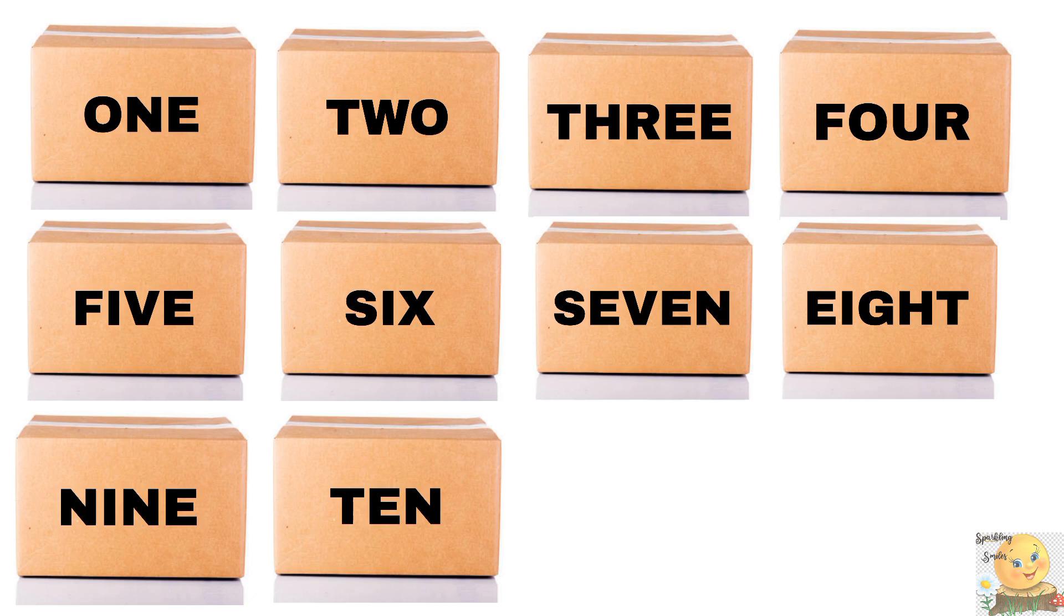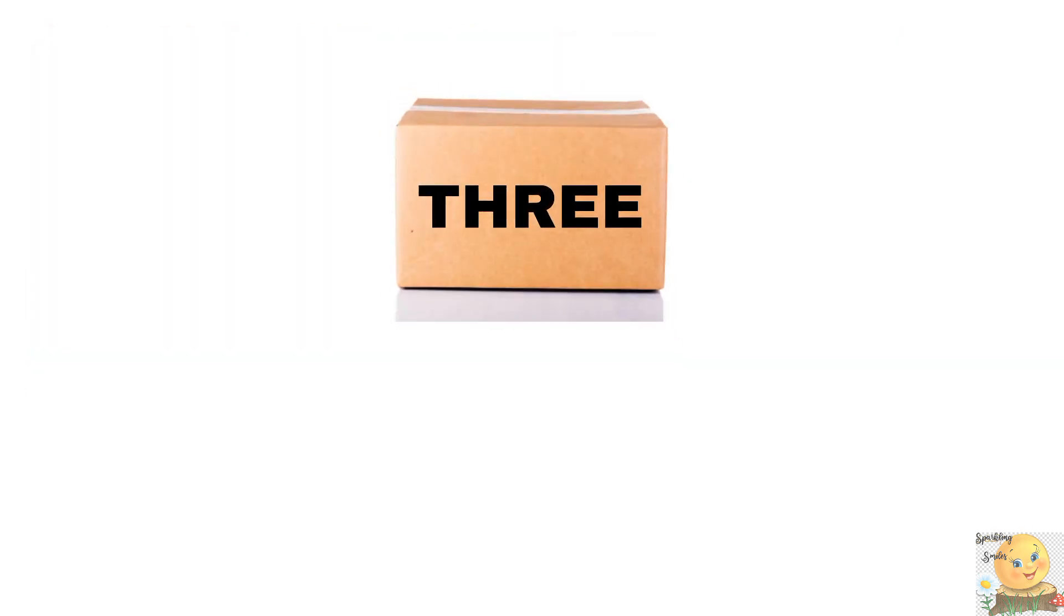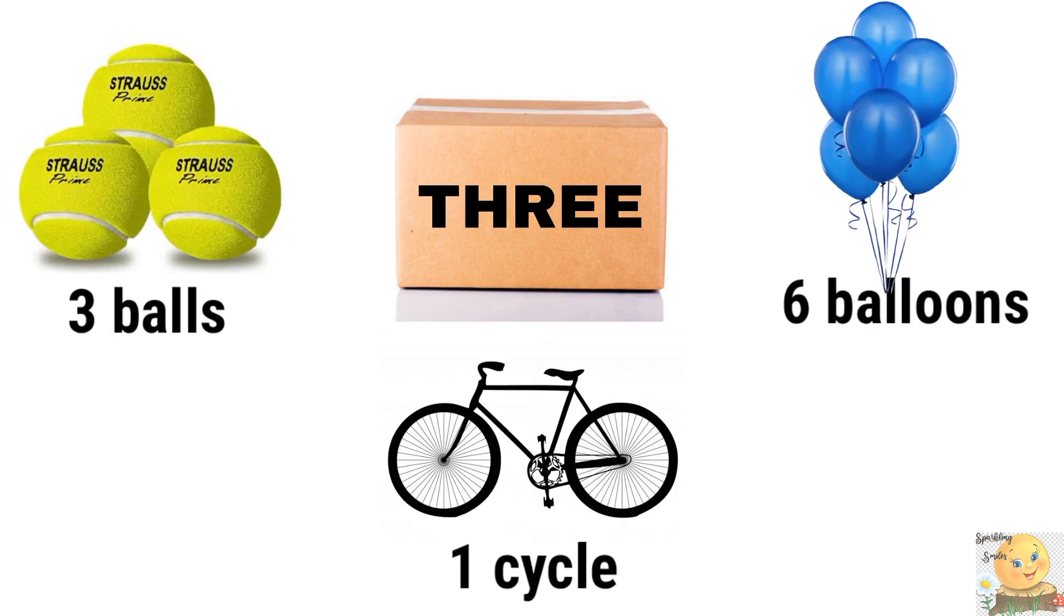And below there will be three options. You have to look at the right options. So start. Let's see how many guesses you can do. So this is the first box. And now tell us what is this box. Three balls, six balloons, or one cycle.